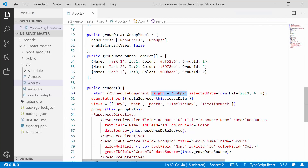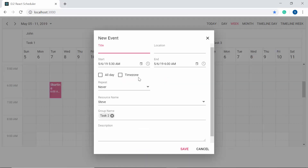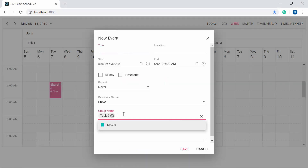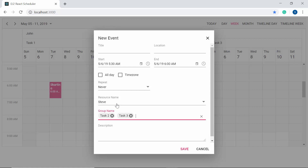I will set the hide property back and explain the purpose of the allowMultiple option on resources. When I double-click on a cell, you can see the group name field allows you to choose multiple options, but the first resource name field allows only a single option. This is because I set the allowMultiple property to true for the second-level resource collection, enabling selection of multiple resource names there.